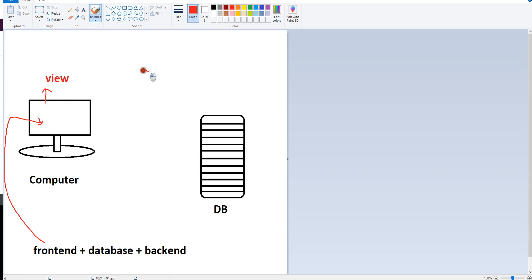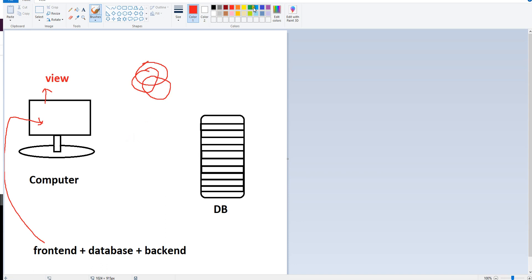We have a controller here. The controller is in the front-end. We can see the controller.